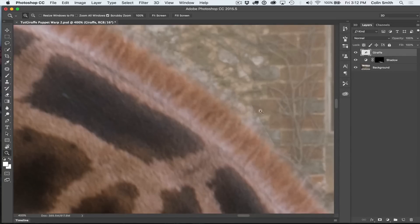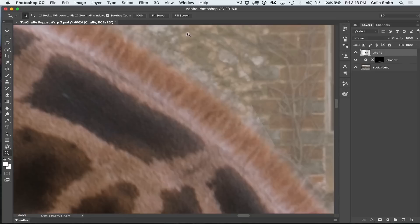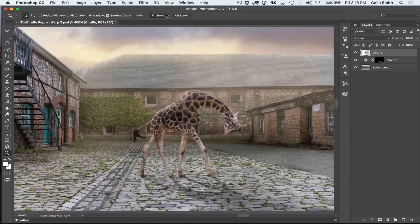That is because the pixels were set to two pixels — the expansion was set to two pixels, which was too close to the edge of the giraffe. I actually had this problem for a while and I finally figured out how to fix that, so I'm here to tell you right now how you can do that as well.